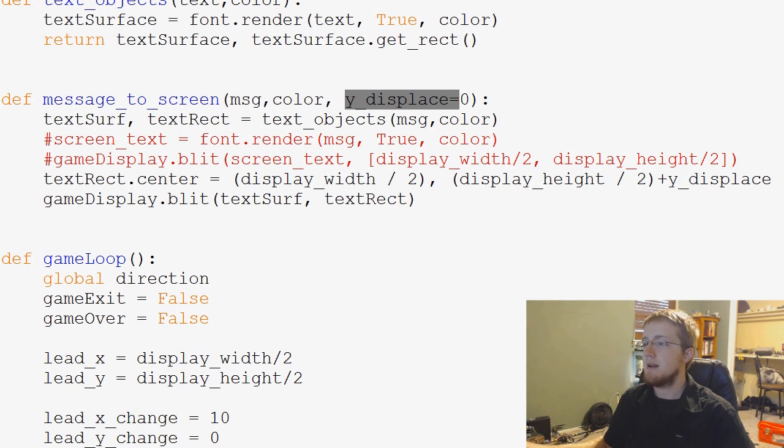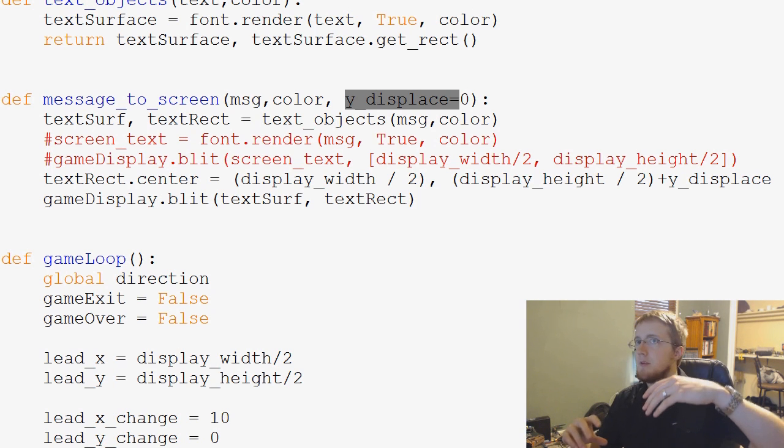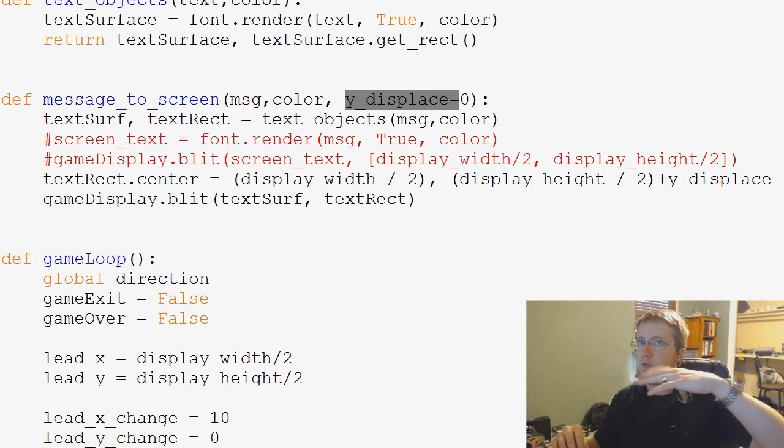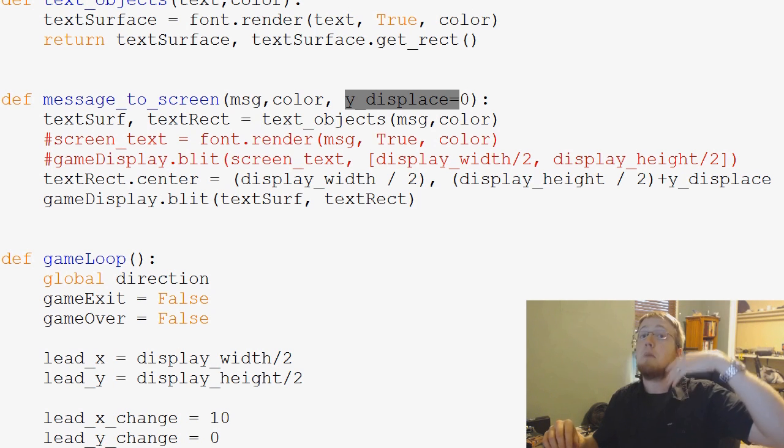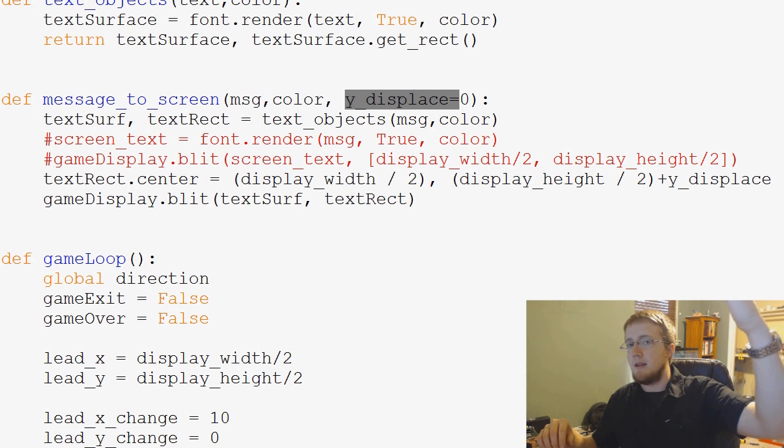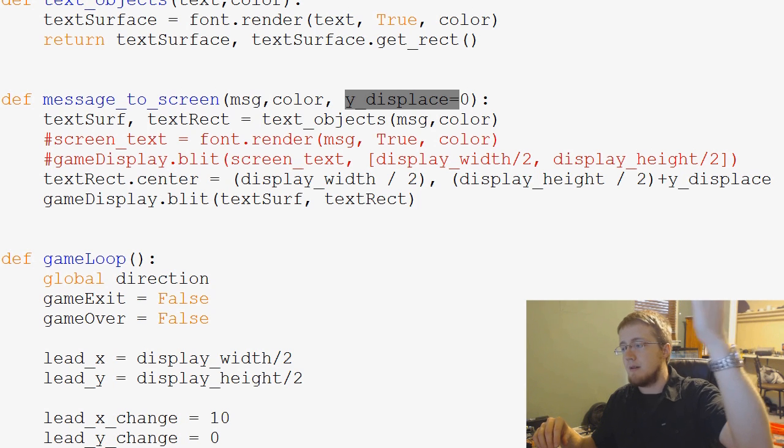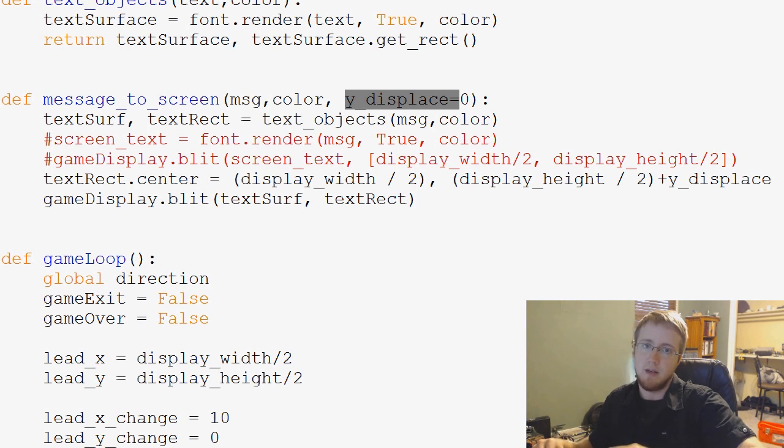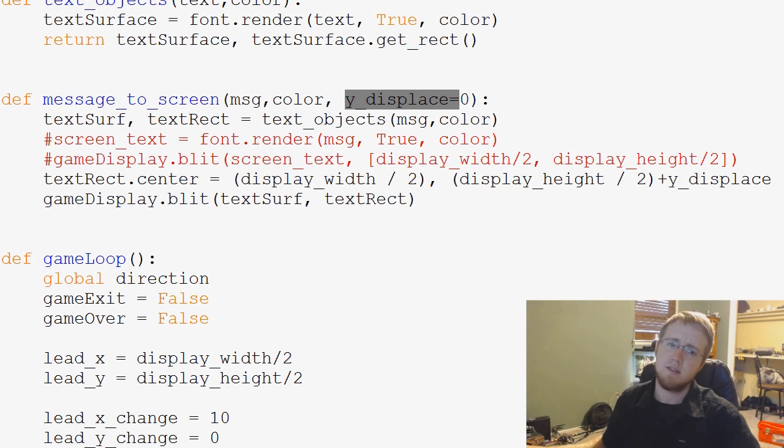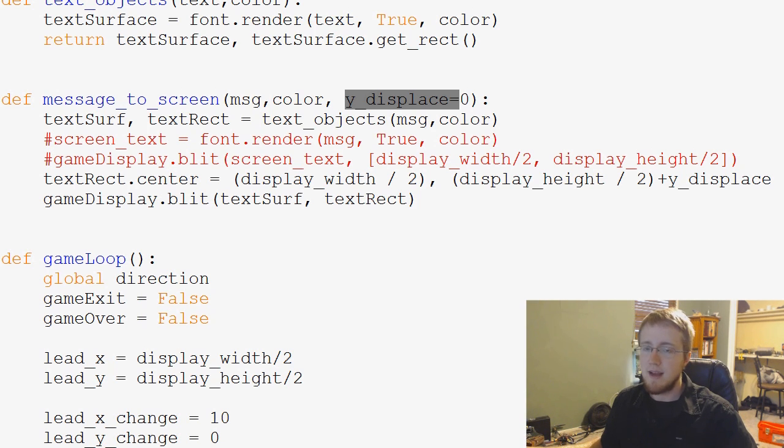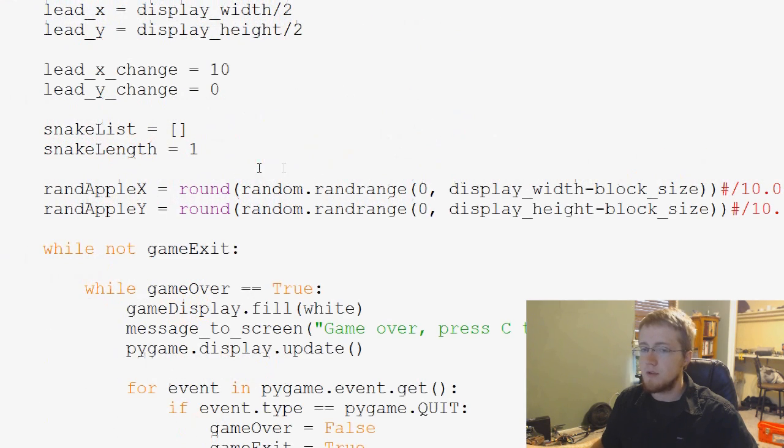So say we want to have two things. We might have game over displaced by 100 pixels up, so minus 100. And then another thing, the other message will be maybe right in the center or maybe 10 pixels under the center, something like that. So we can do stuff like that.